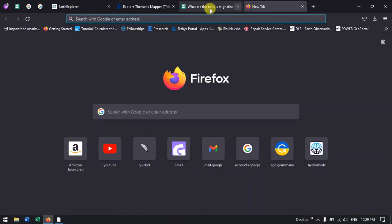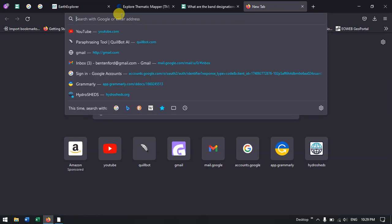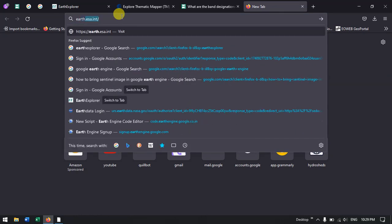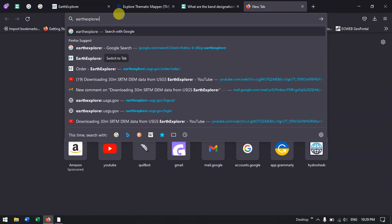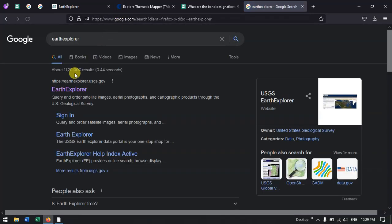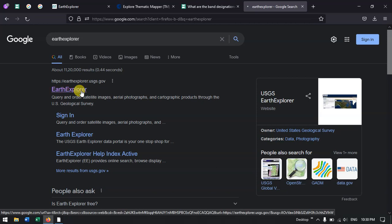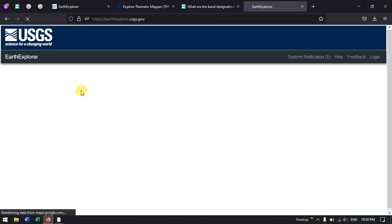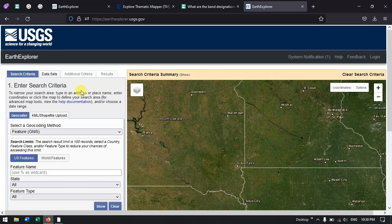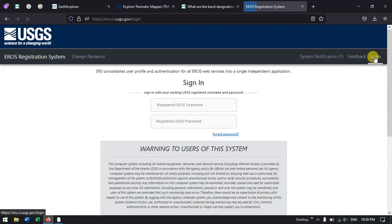In order to download this data, open a new tab in the browser and type in Earth Explorer. You can see the first link — earthexplorer.usgs.gov. I will be providing this link in the description. In order to download any sort of data from Earth Explorer, we need to create a login.